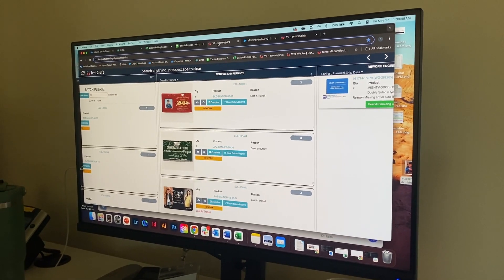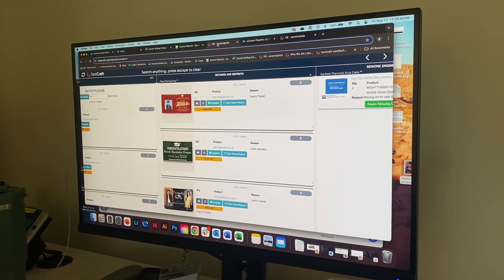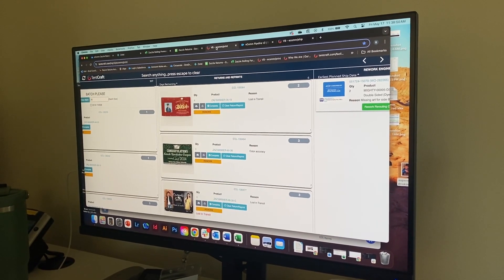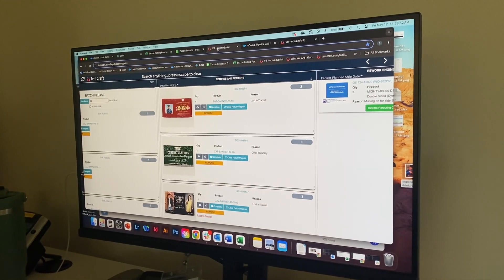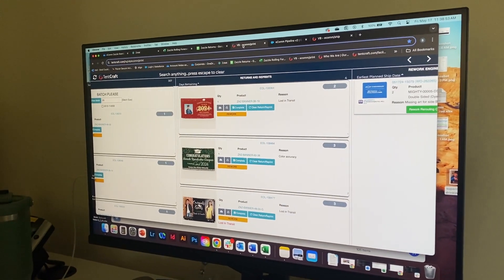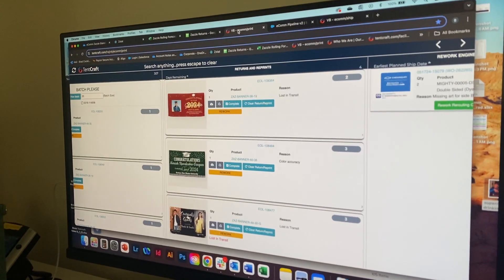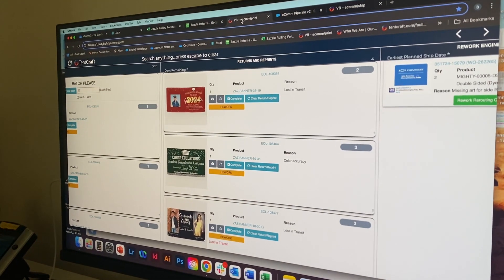This is Josie and Brad with our Q2 Make a Better video. This is for Zazzle returns, and this was the previous process that Brad would go through.